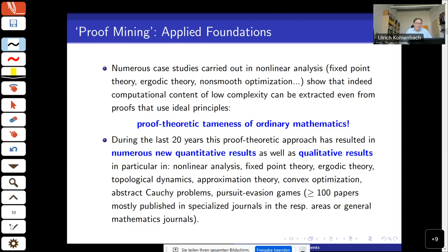I called this the 'proof-theoretic tameness of ordinary mathematics.' There's a notion of model-theoretic tameness where tameness is guaranteed by the absence of Gödelian phenomena through the use of tame structures like o-minimal structures, where you don't have access to the natural numbers. But here in analysis we do, so in principle Gödelian or huge growth phenomena could happen — it just turns out empirically that they don't.